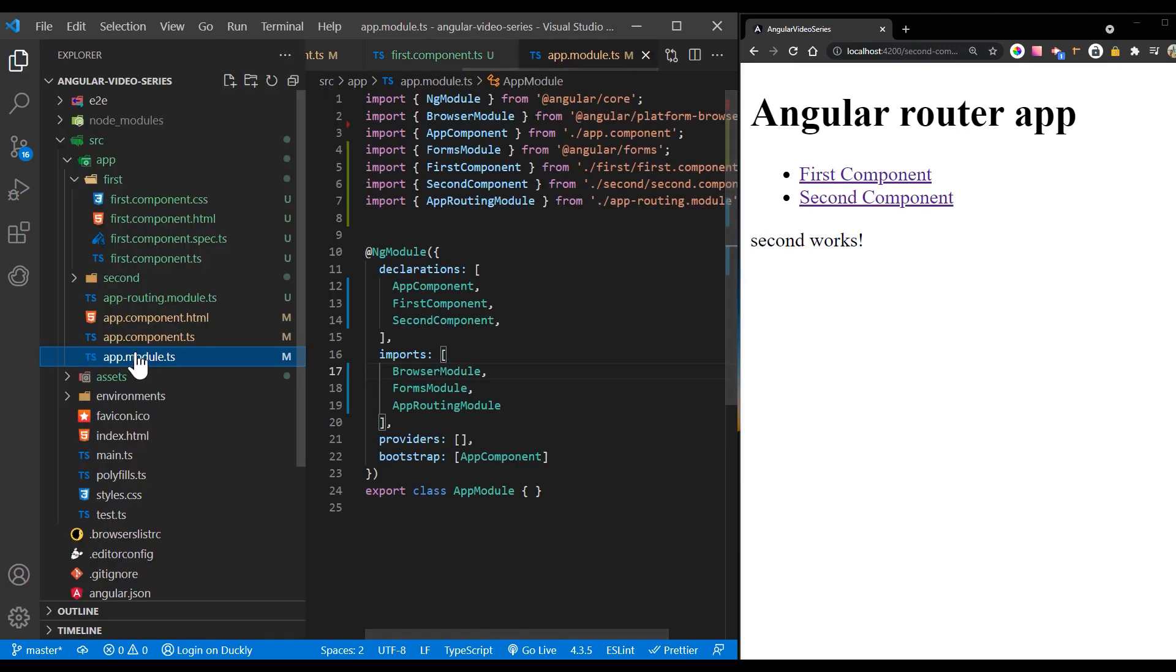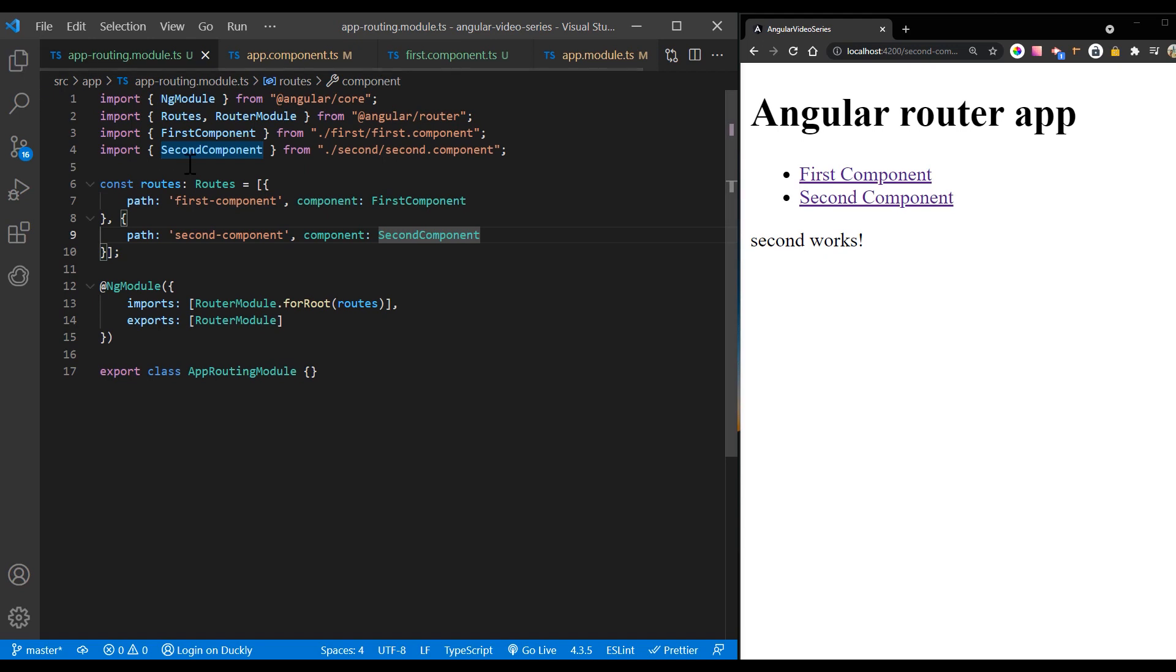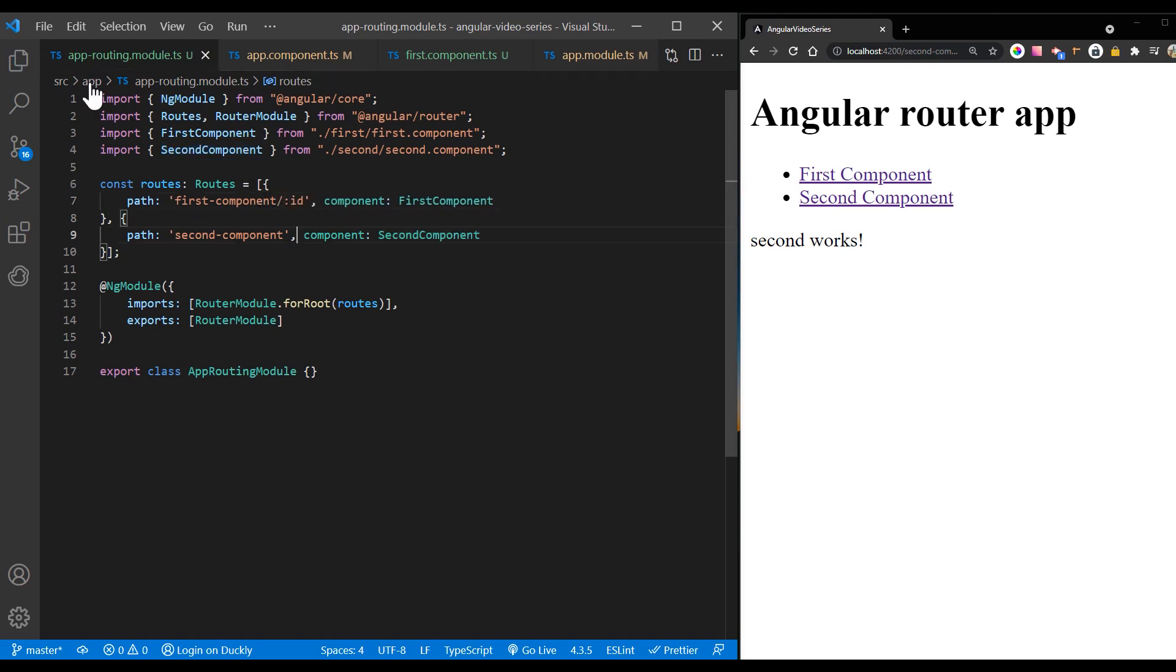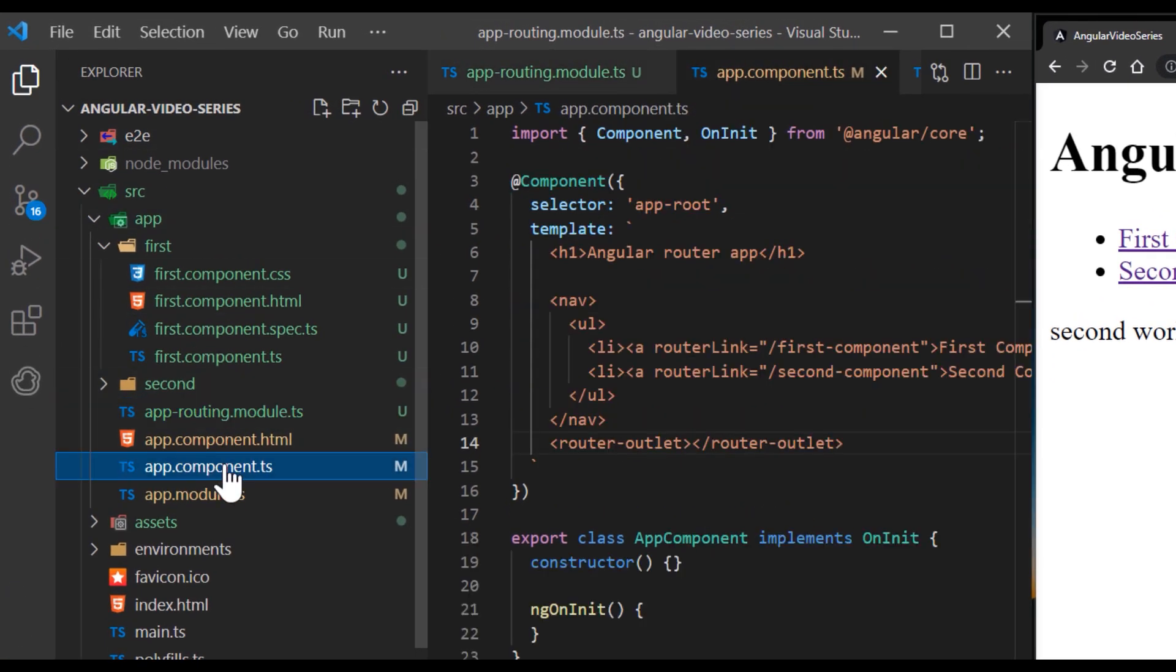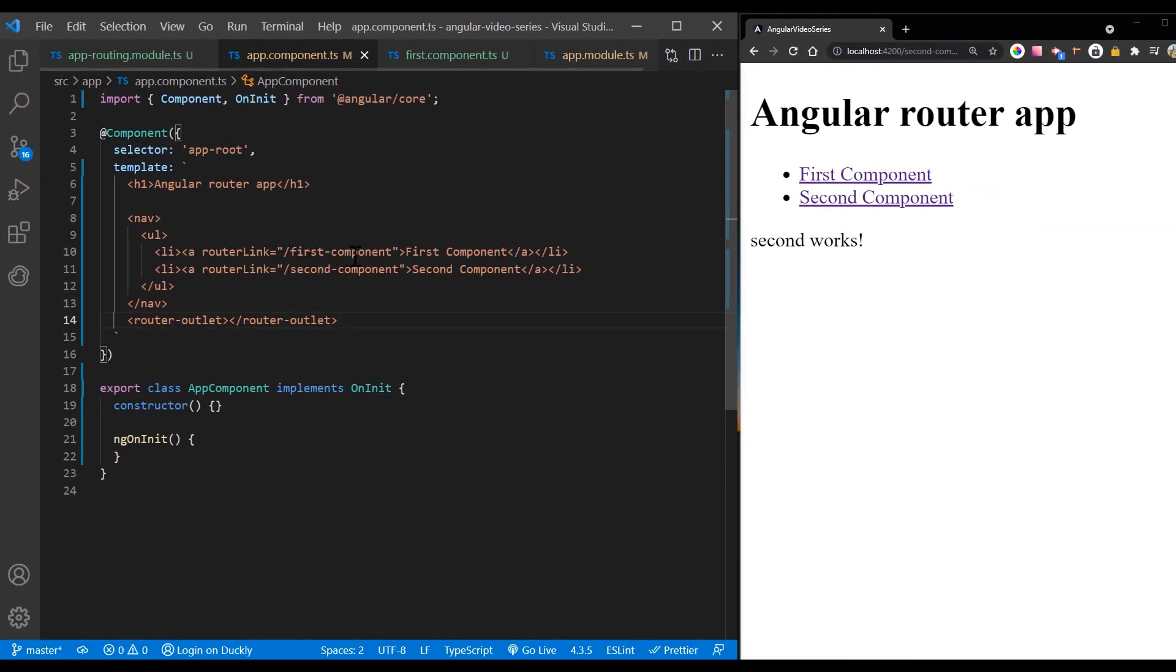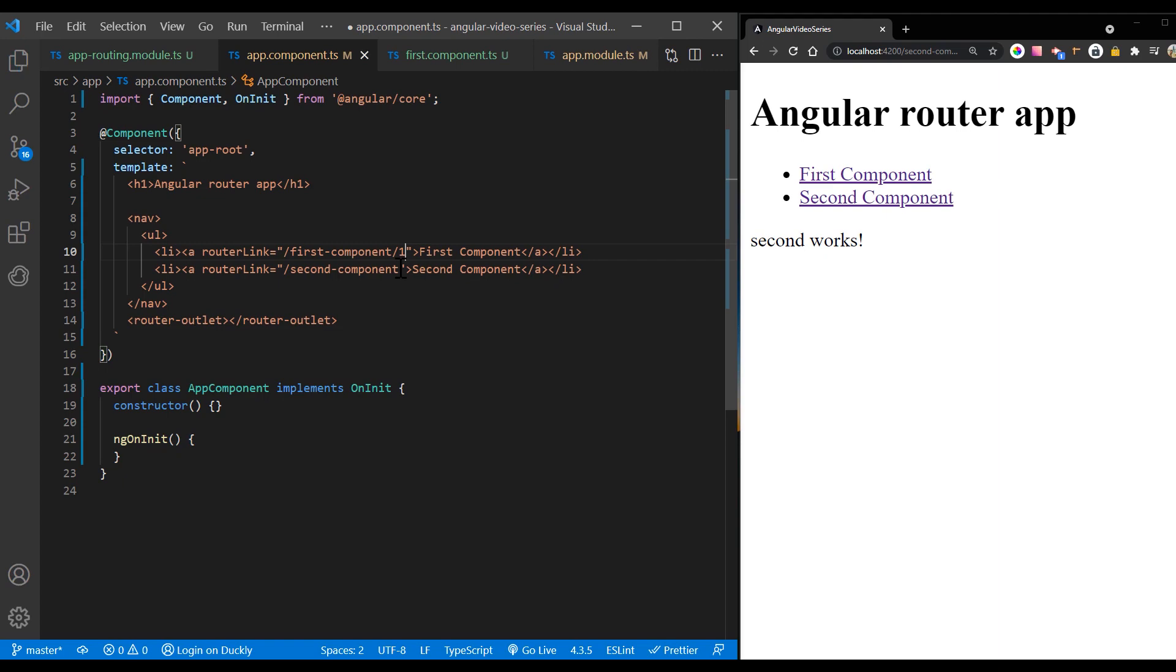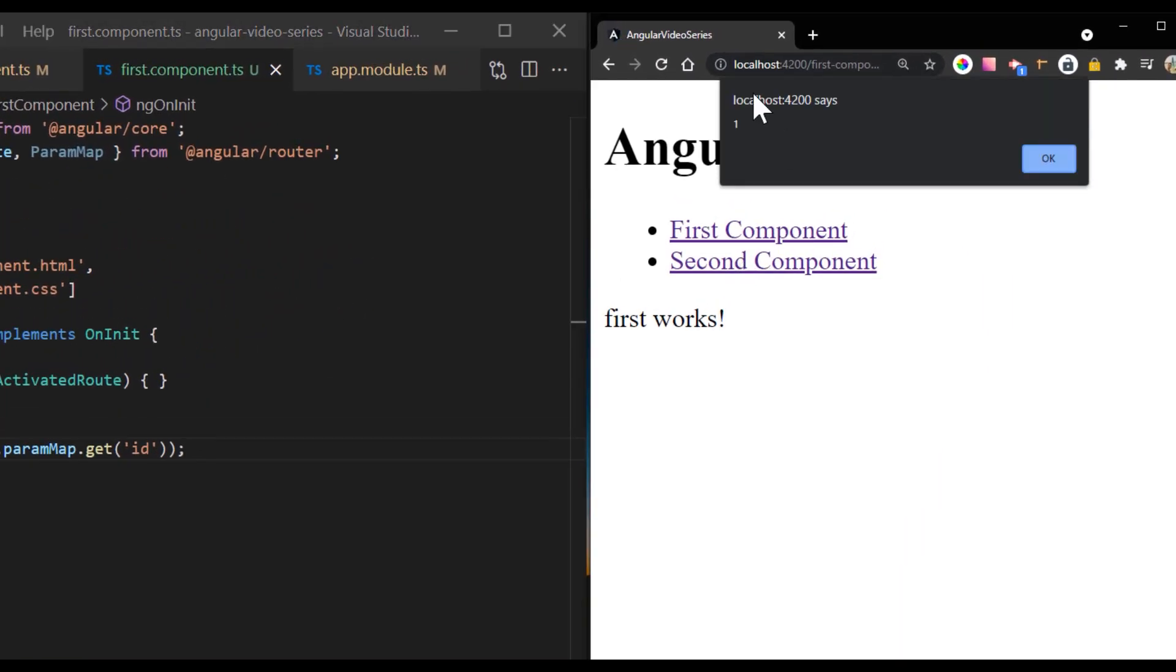Now we need to adjust our routes to pass the ID parameter as well. In path, add semicolon and name of your parameter. And then we can add ID values to our links. That's how you pass and retrieve data from one component to another.